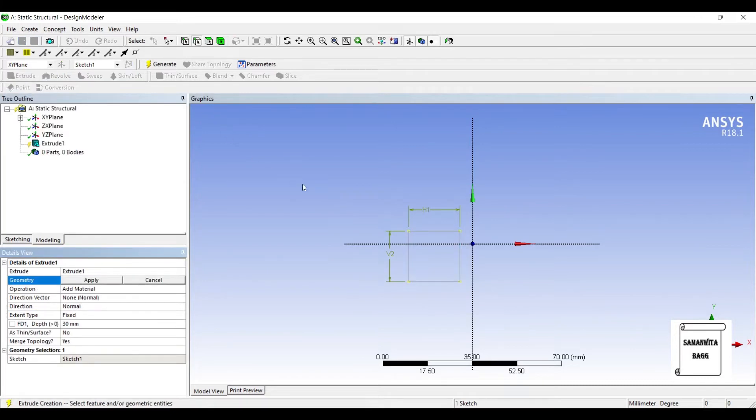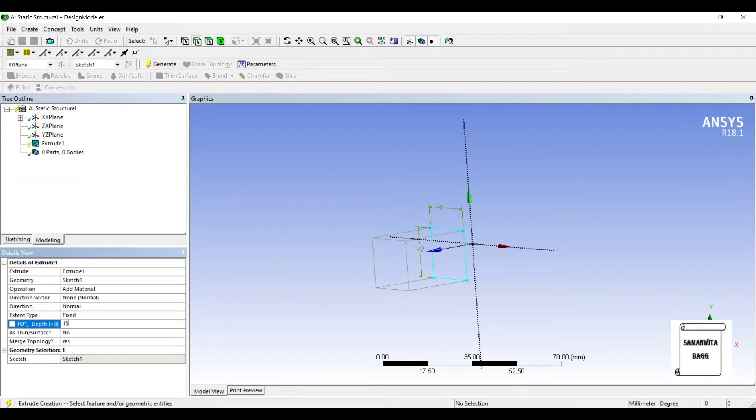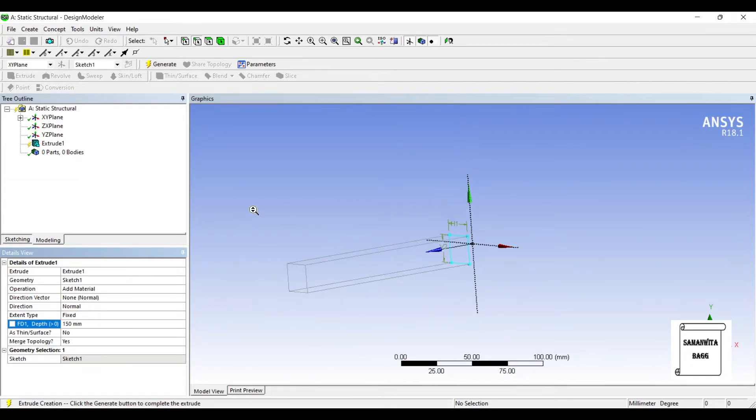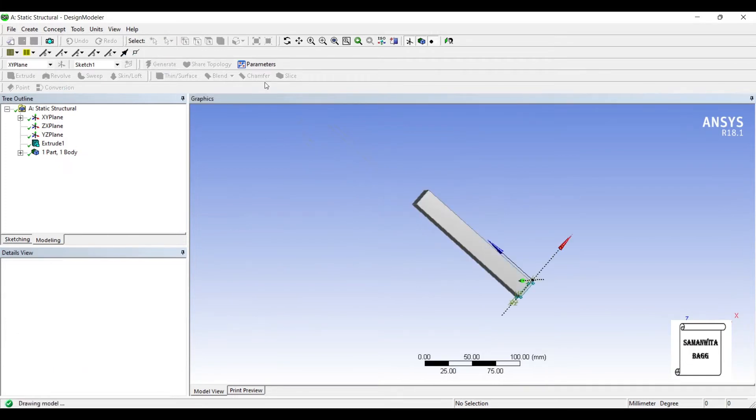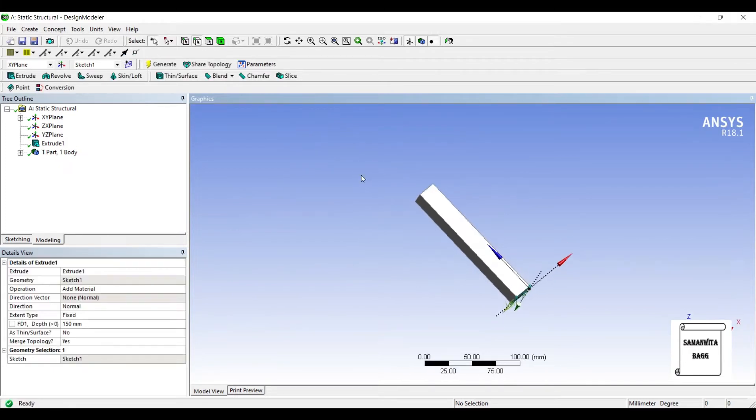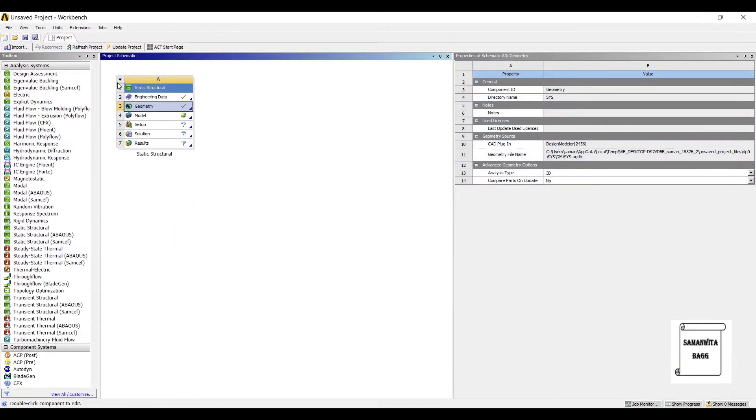Next, I'll extrude it by say 150 mm. You can see the column is quite long. Generate. So this completes my simple geometry. Next, I'll go to Model and double-click on it.